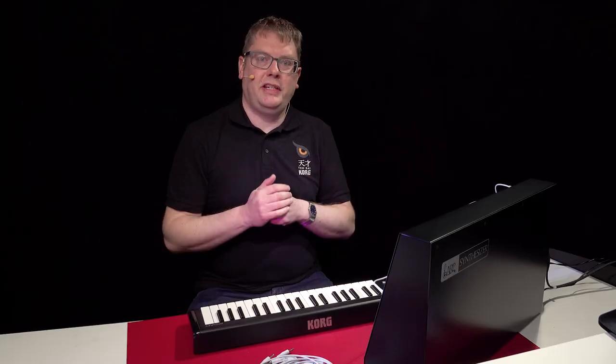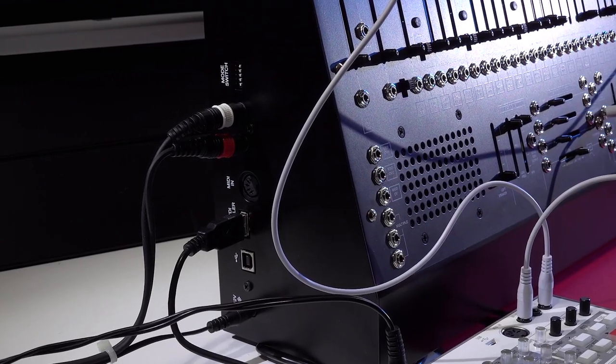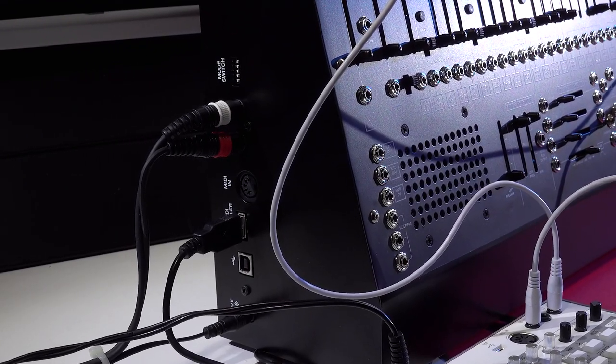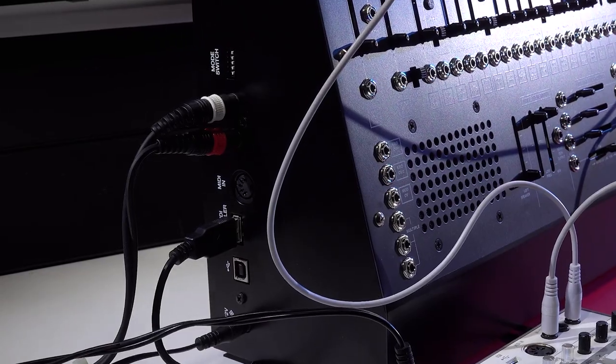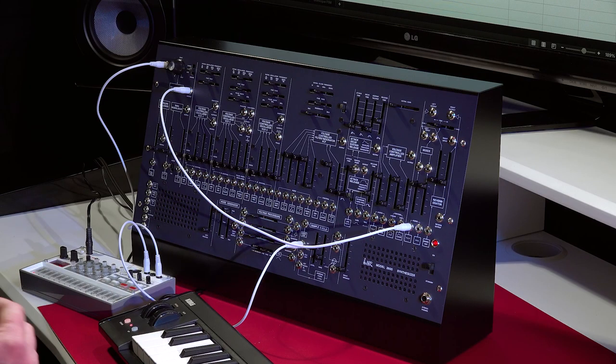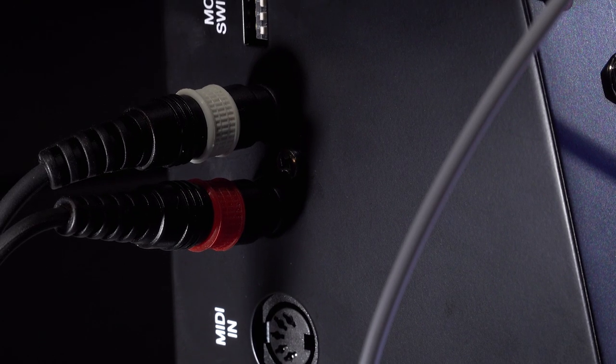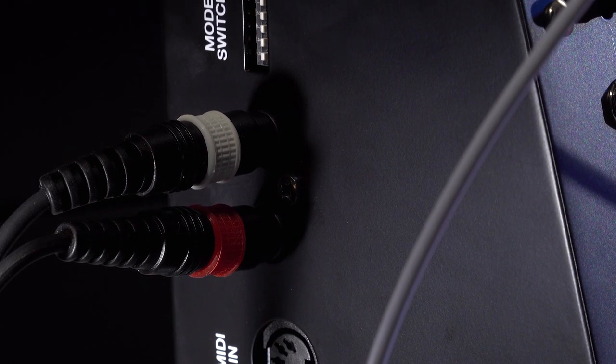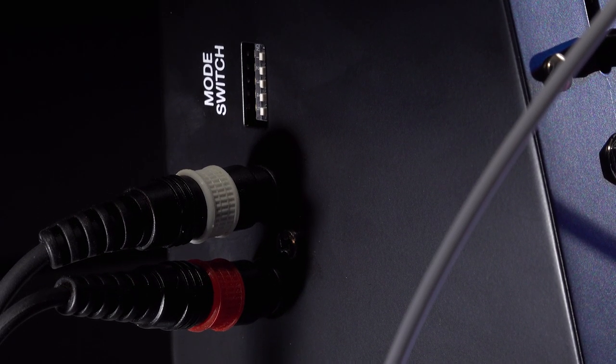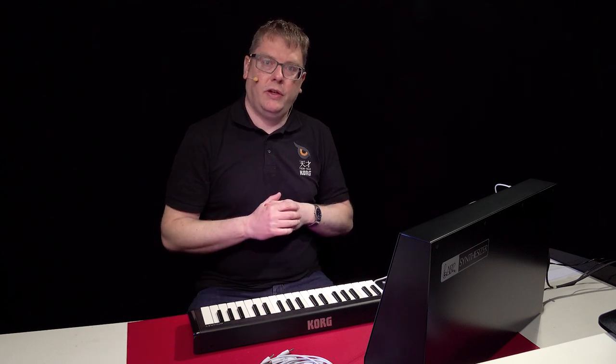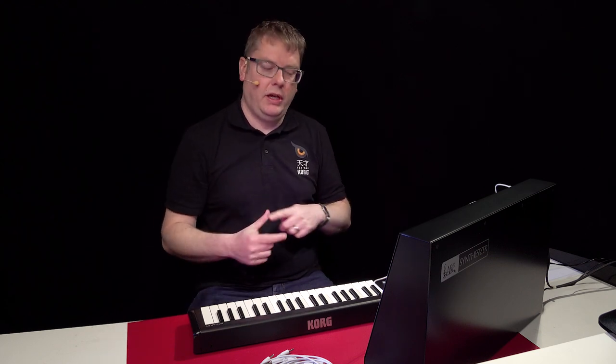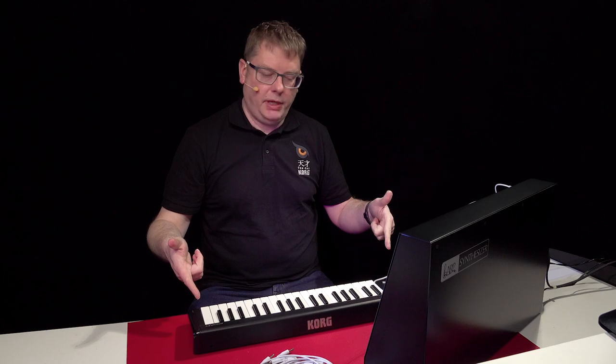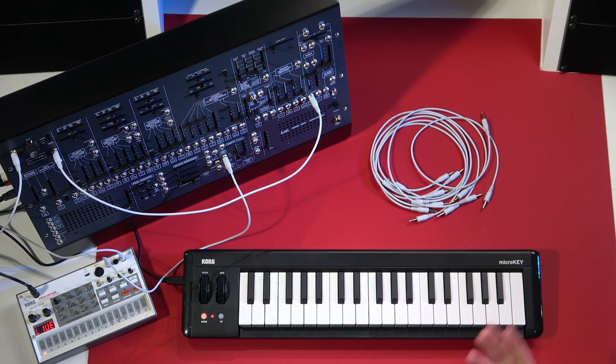So connectivity wise, really well specced. It's all down the left side here. So you've got your power, of course. You've got left and right audio outputs as well as your headphones on the front here. MIDI wise, you've got regular MIDI with MIDI dip switches so you can select the channel. You've got USB MIDI as well. Two sockets for USB. So one for your computer and one for a MIDI controller like this one, which can be bus powered.